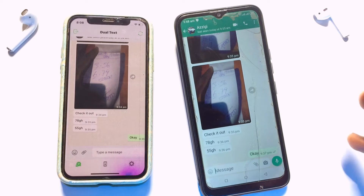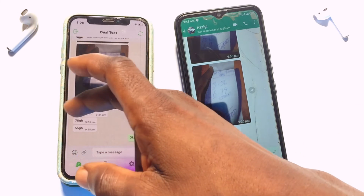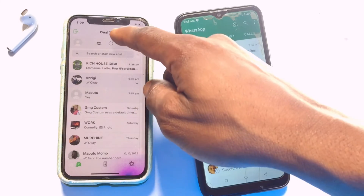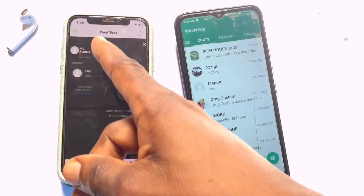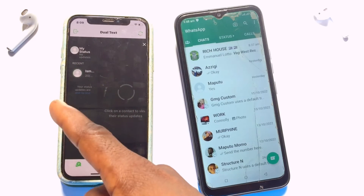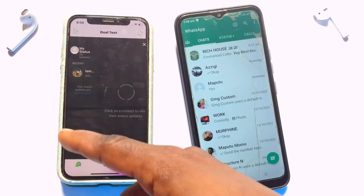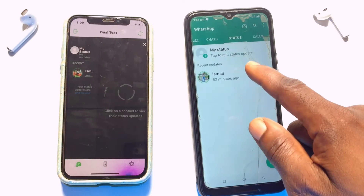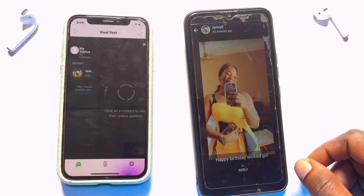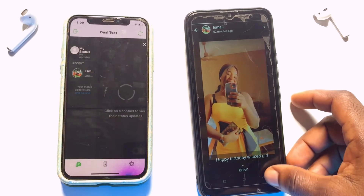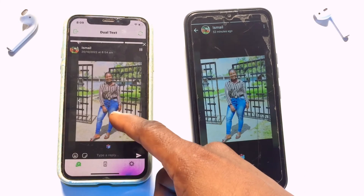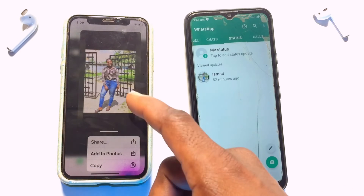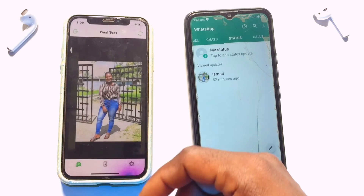You can also watch statuses. Scroll up a bit and go to the Status option in the middle. I currently have one person who has updated their status. If I go to my main WhatsApp status, it's the same person — and I can watch the same status right here. You can even save the status directly to your photo gallery.